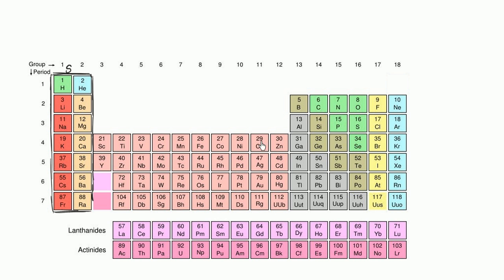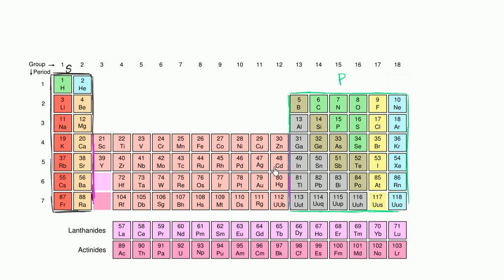That allows us to divide the rest of the periodic table into other blocks. This right over here is the P block — the general rule is that the highest energy electron in the electron configuration of these elements is going to be in a P subshell. And this in the middle is the D block. We'll talk about the F block in a future video; you can actually place it here and push over the D and P blocks to make space.